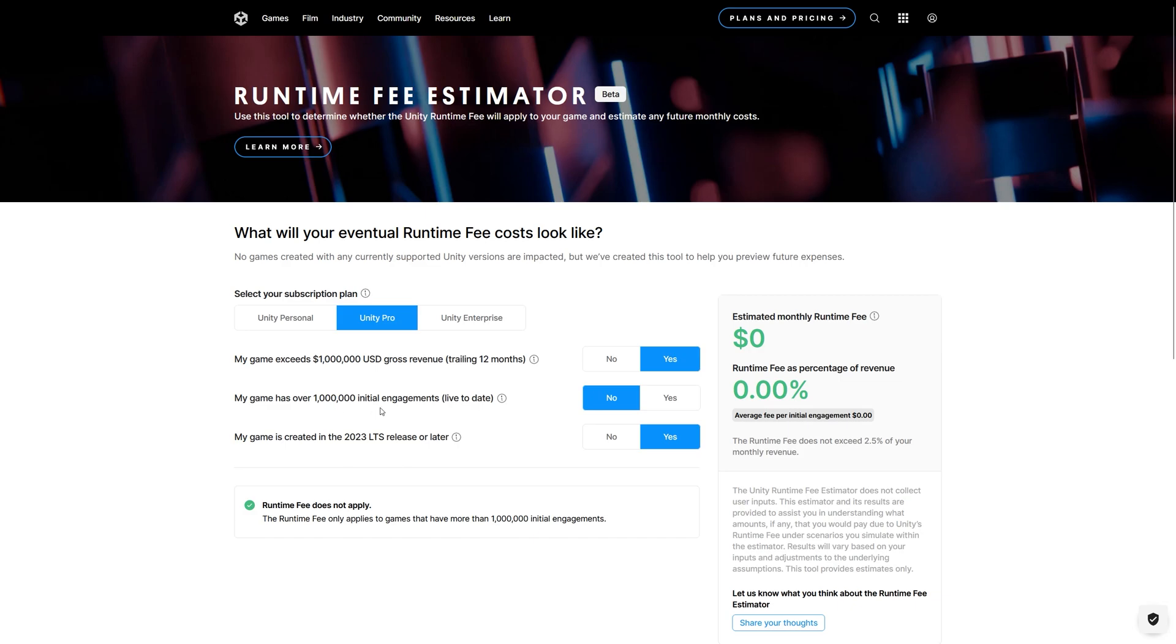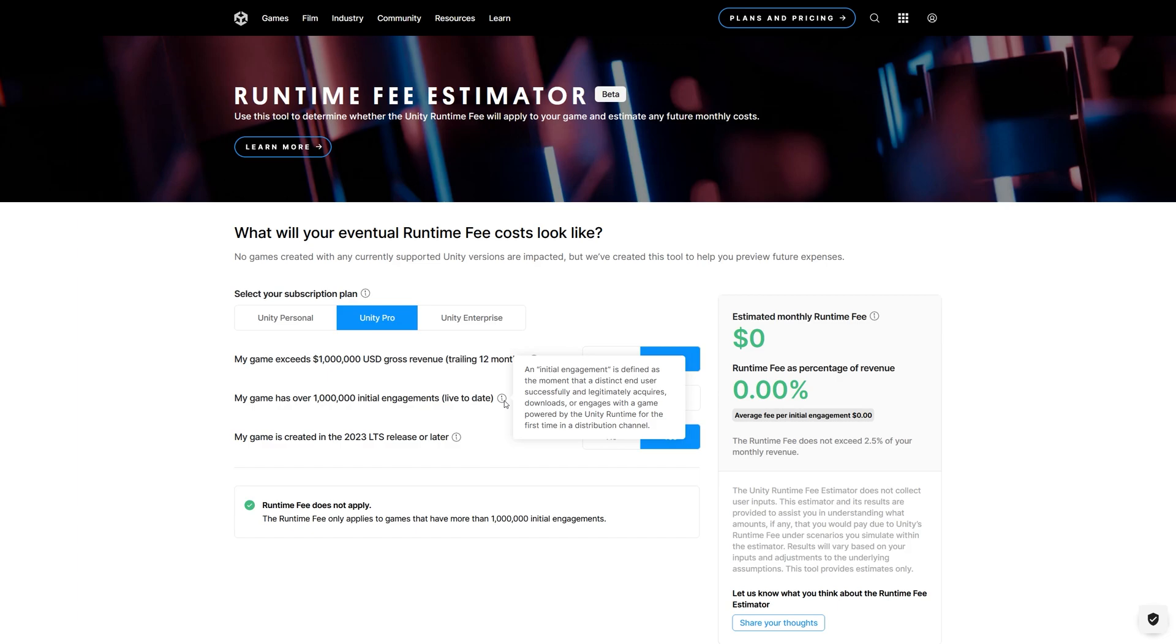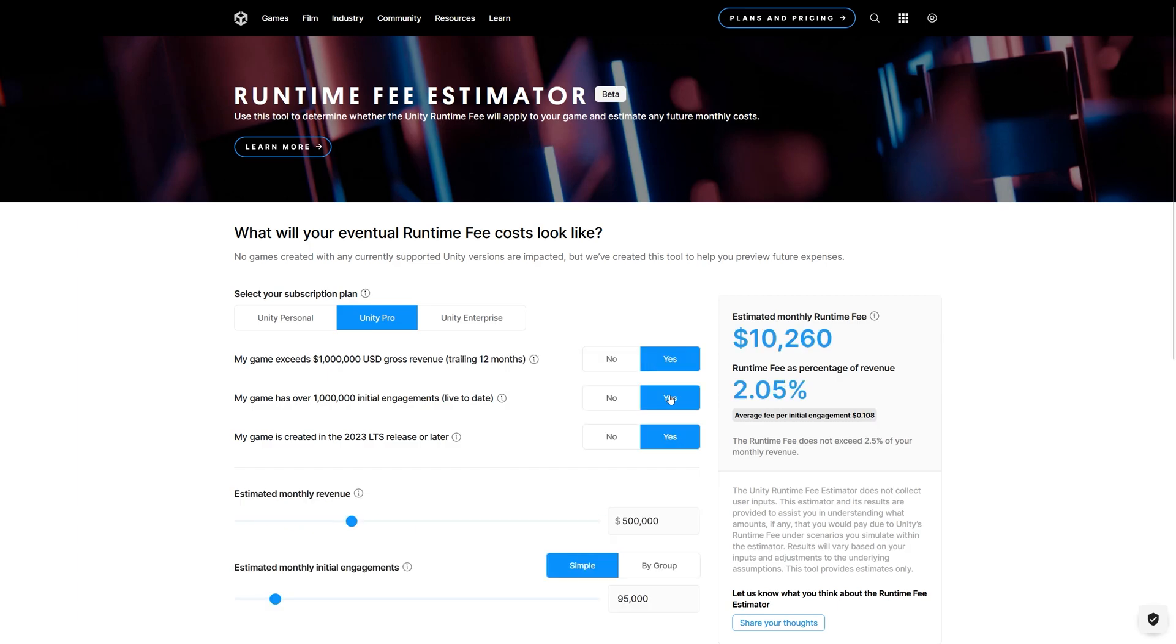So if you choose yes, you have more than $1 million, and also you should achieve more than 1 million initial engagements live to date. The initial engagement is defined as the moment that a distinct end user successfully and legitimately acquires, downloads, or engages with the game powered by Unity runtime for the first time in the distribution channel.